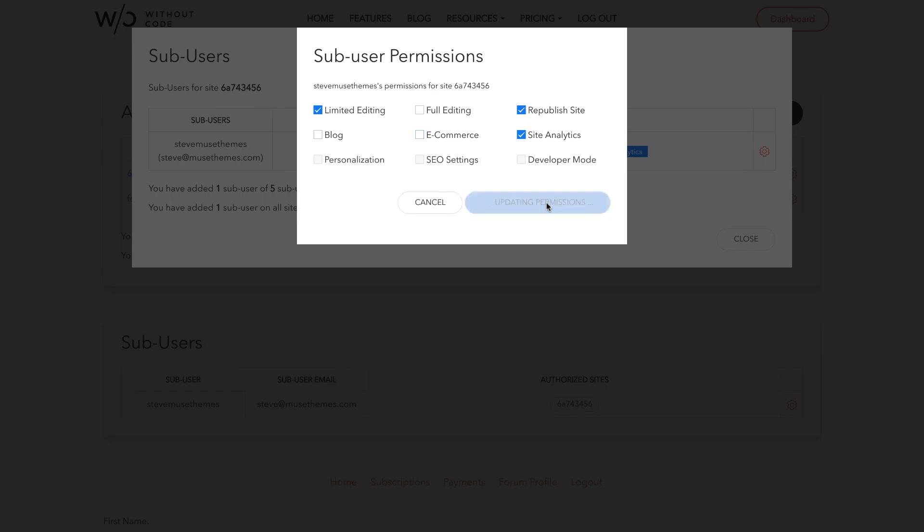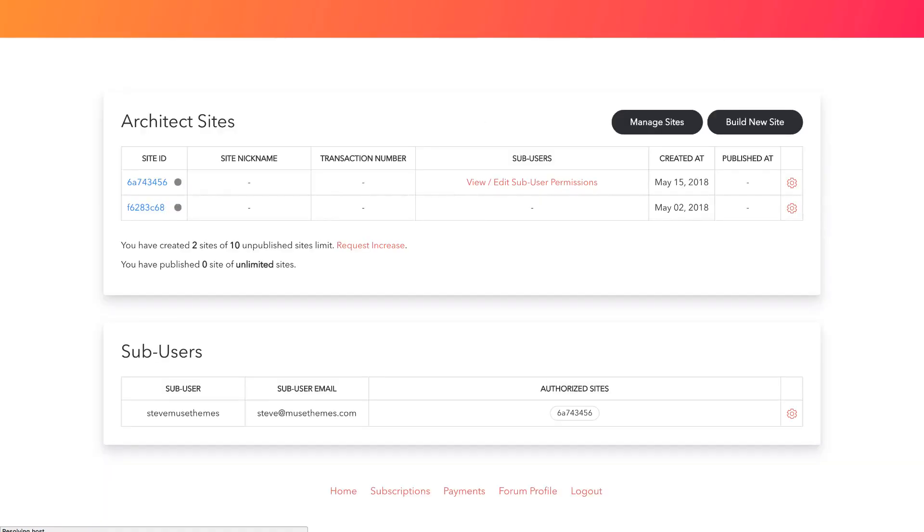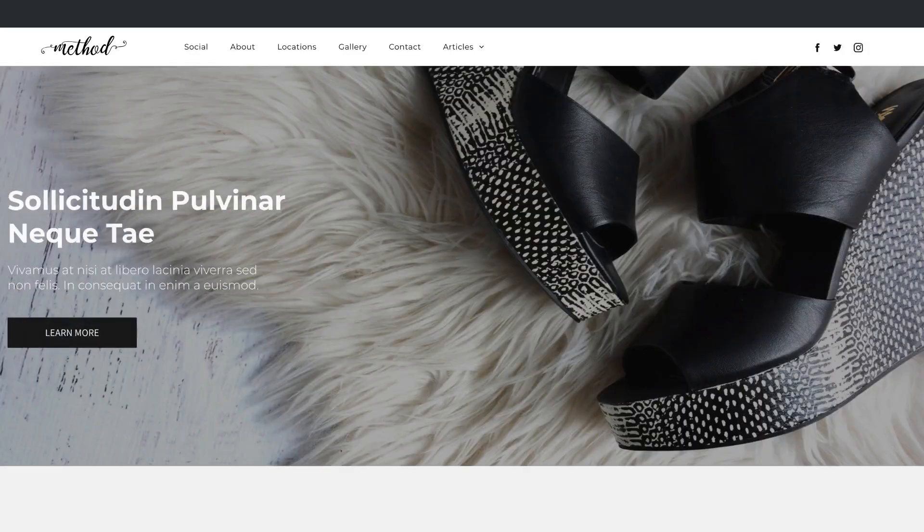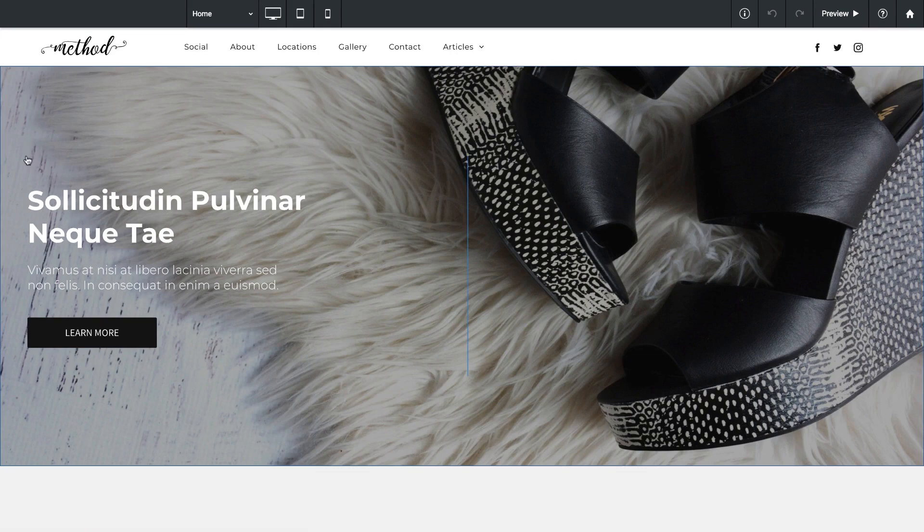Then we just click update permissions and if I actually jump back to my editor and I refresh the page now that I've changed the permissions you can see that the sidebar menu is completely gone. I don't have store or blog access anymore as we specified in the sub-user permissions.